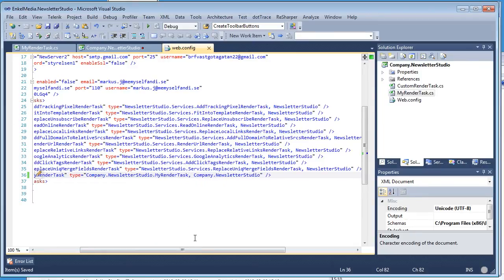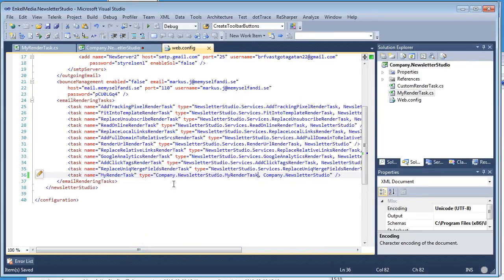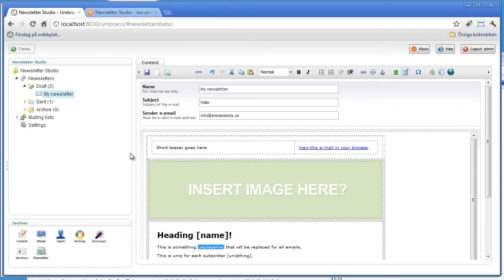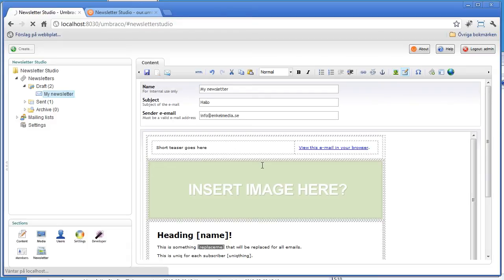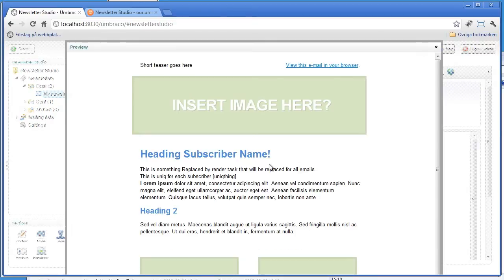Now we've done everything needed to get this to work. When we click preview, it's going to replace the 'replace me' tag and add our text. As you can see — 'replaced by render task' — which is very good.